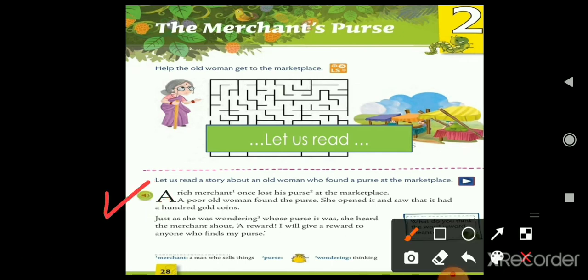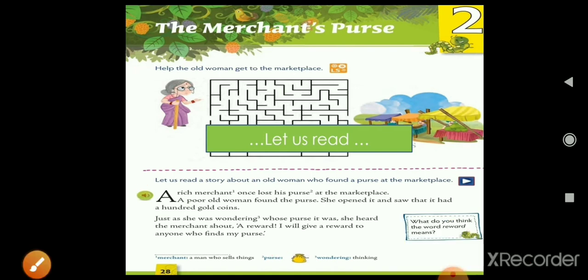So there was a rich merchant who went to the market and left his purse there. The poor old lady found that purse, opened it, and saw it had a hundred gold coins. Just as she was wondering whose purse it was, she heard the merchant shout: 'A reward! I'll give a reward to anyone who finds my purse!'